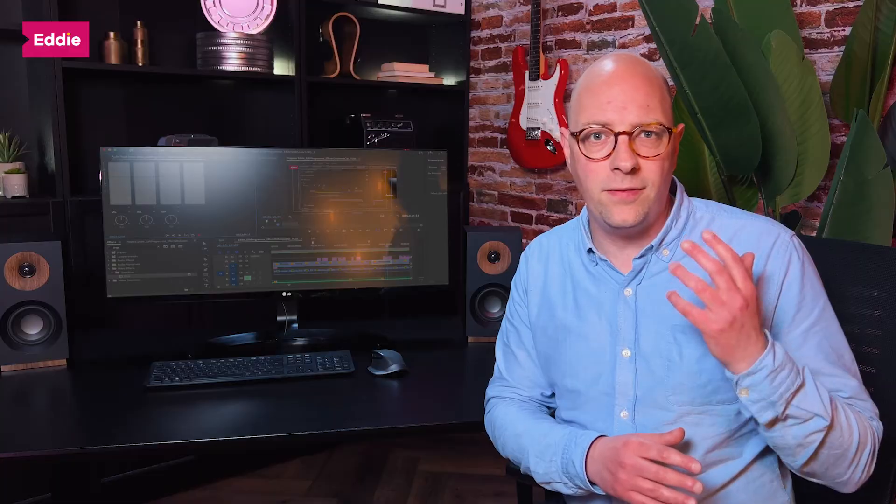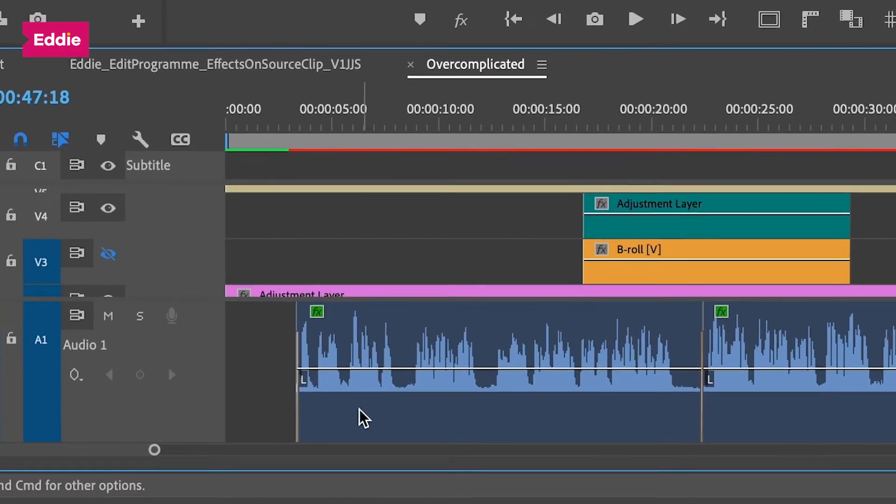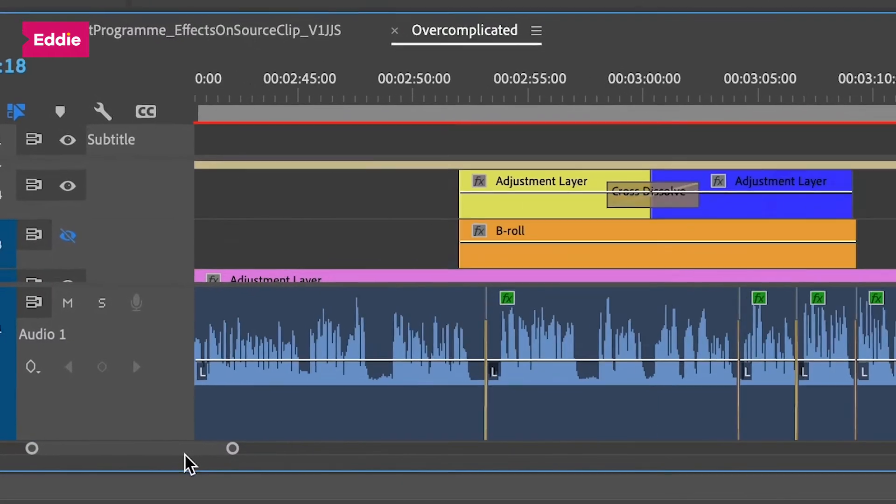Technically you could do this with an adjustment layer, but it would make for an overcomplicated timeline — the shots on video track one, the adjustment layer on video track two, the b-roll shots on video track three, the adjustment layer with color correction for b-roll on track four, then an adjustment layer with the overall look and feel. It becomes a sequence with way too many video tracks, getting all too confusing and leaving too much room for error. This method also makes applying transitions unnecessarily complicated.